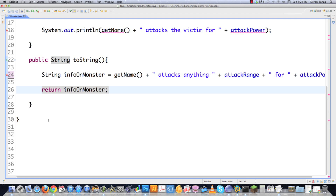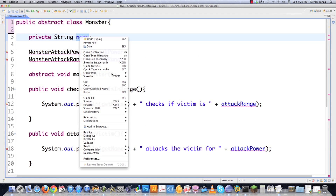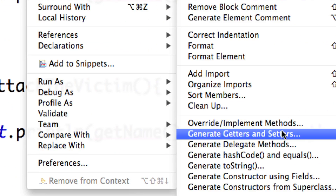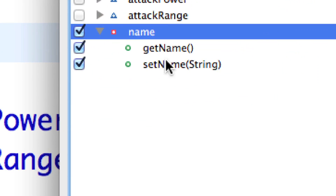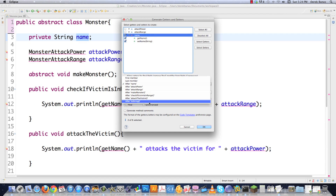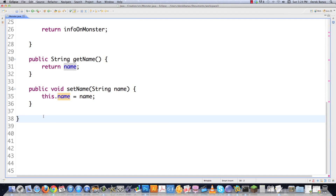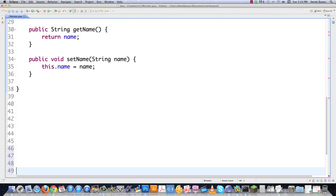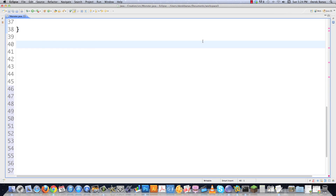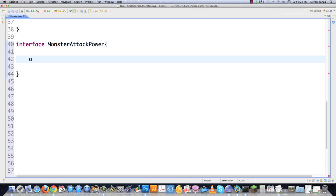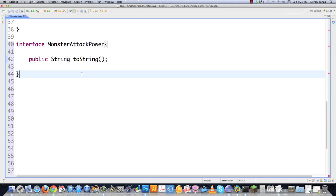Of course, we should come in here and actually create my setters and my getters. Source, generate setters and getters. And I'm just going to do it for name — get name, set name — and I'm going to put it way at the bottom just so it doesn't distract you. And there it is. One of you guys actually requested that I keep all of this code all in one file, so I will. Now I need to define the interface that is going to be used to define attack powers. So interface MonsterAttackPower — and all it's going to do is force toString to be created. And there it is. Not that complicated of an interface.